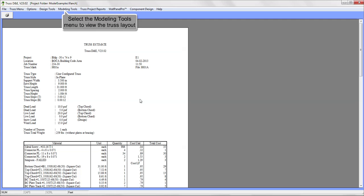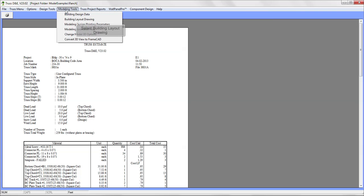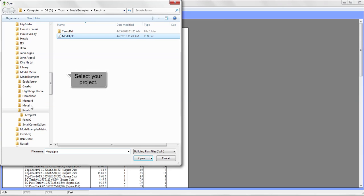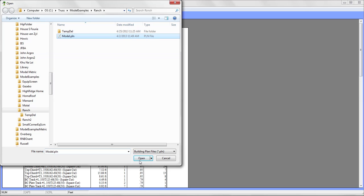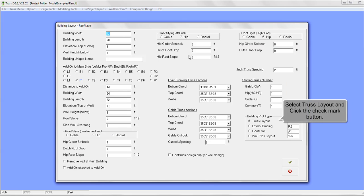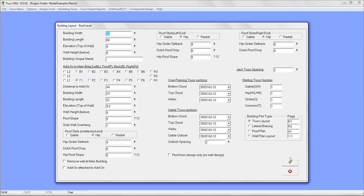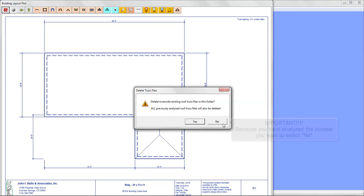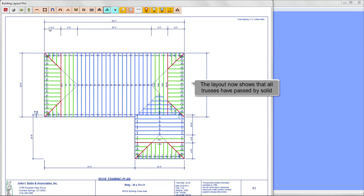Select the Modeling Tools menu to view the truss layout again. Select Building Layout Drawing. Select your project and click the Open button. Select Roof Truss Layout. Click on Truss Layout and the Checkmark button. It is very important to note that because you have already analyzed the trusses, you want to select No to overwrite the trusses. The layout now shows that all the trusses have passed by solid line.